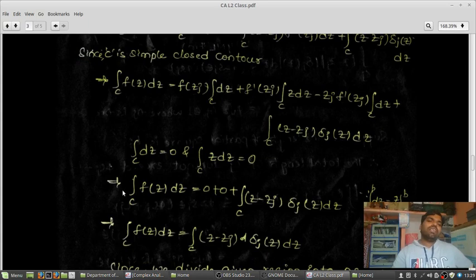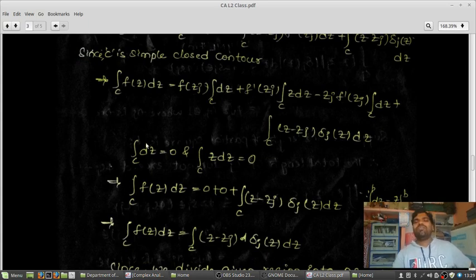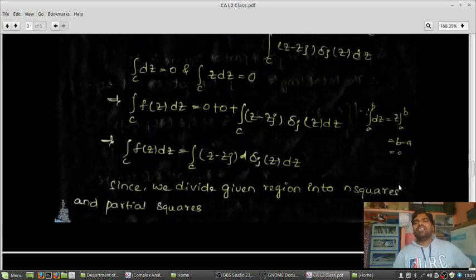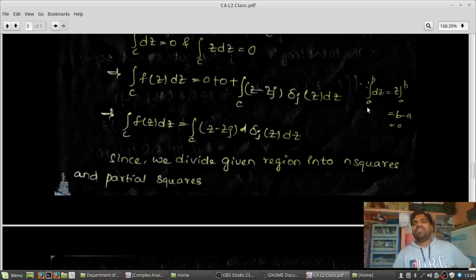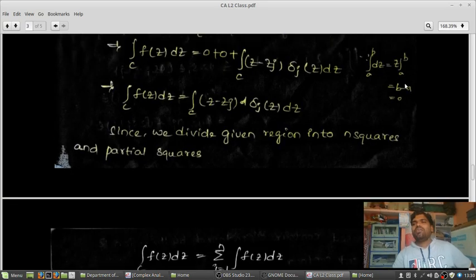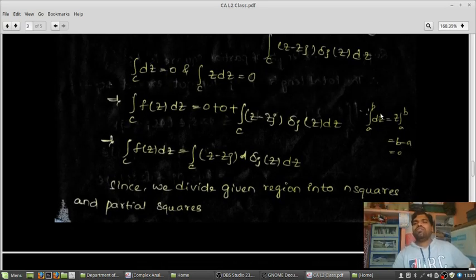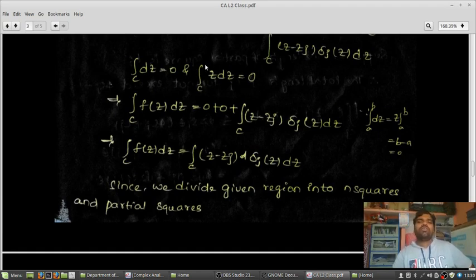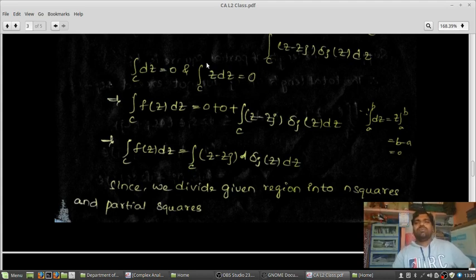For any closed contour, the integration of dz equals 0. Why? Because the integral of dz from a to b gives z(b) minus z(a), and since C is closed, a equals b, so the result is 0. Similarly, the integration over C of z·dz equals 0, since this is a closed contour and the integrand is an odd function, so any integration of an odd function over a closed contour is 0.